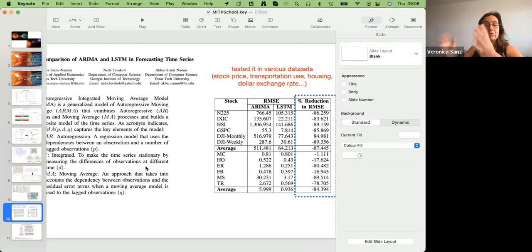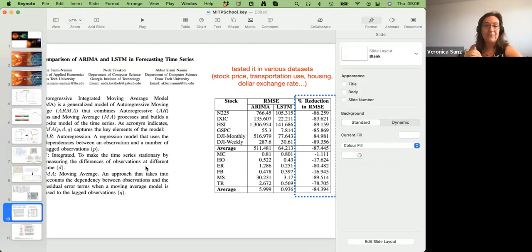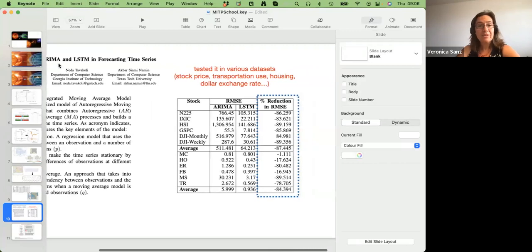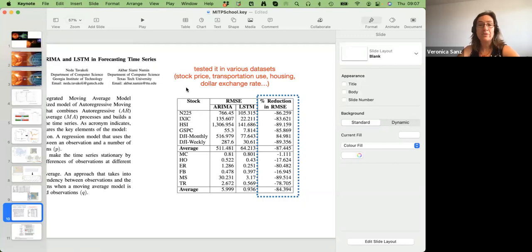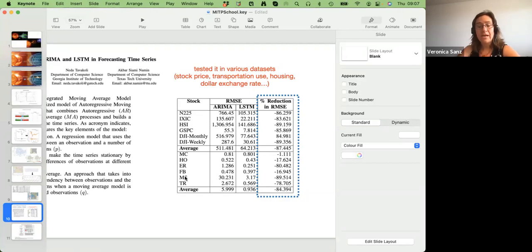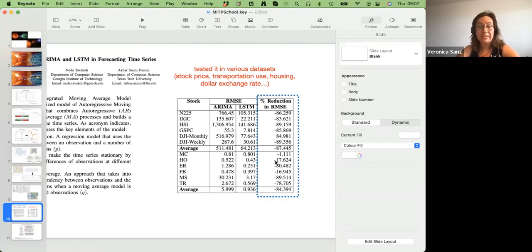Looking at this paper, they did a comparison for many types of time series — stock price, transportation use, housing, dollar exchange rate — comparing the best they could do with ARIMA versus the LSTM. In all cases they found an improvement on the error rate of around 84–85%. The bottom line is that if you can use LSTMs for your time series, you can do very well.